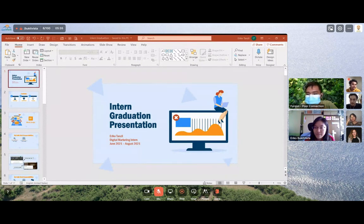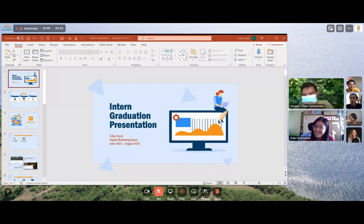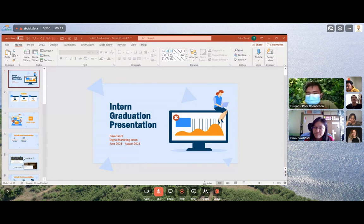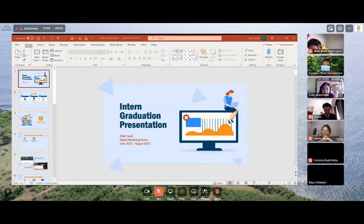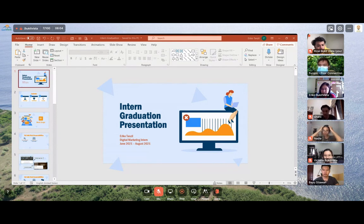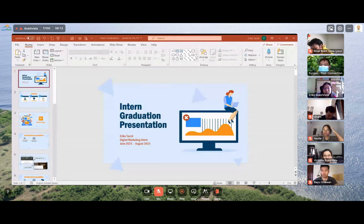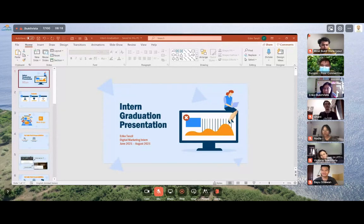We also have Kak Gwani here as the senior online content creator of Booket Vista, and Kak Nadia here as our lovely UI/UX designer. We also have Victoria here as our intern at Booket Vista. And last but not least, the star of the day, Eriko, from Digital Marketing Intern. We also have one guest today, Kaba Yusuf Tiawan, as our CTO, Chief Technology Officer here at Booket Vista.